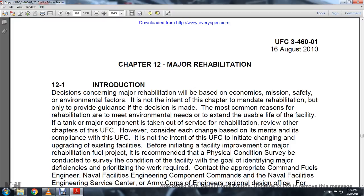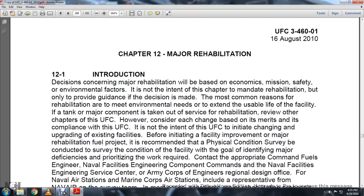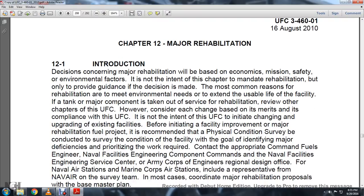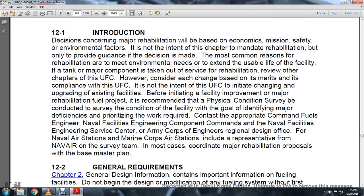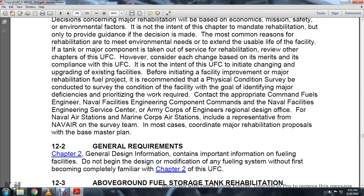This UFC is not intended to initiate changes and upgrades to existing facilities. Prior to initiating a major rehabilitation fuel project, a physical condition survey should be conducted to identify major deficiencies and prioritize required work. Contact the appropriate command fuels engineer, Navy Civil Engineering Service Command, Army Corps of Engineers Regional Design Office for Navy Air Stations, Marine Corps Air Stations, with representation from Navy Air on the survey team, coordinated with the major rehabilitation property proposal and base master plan.